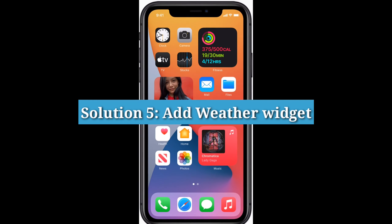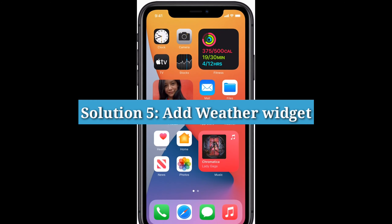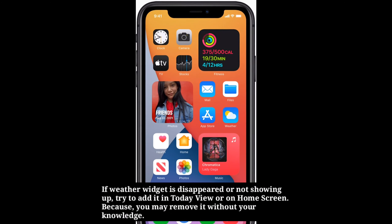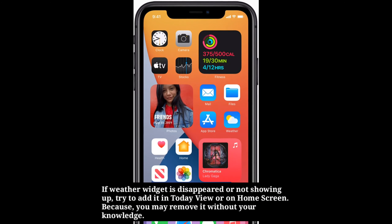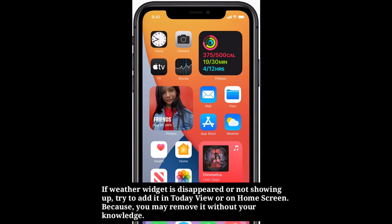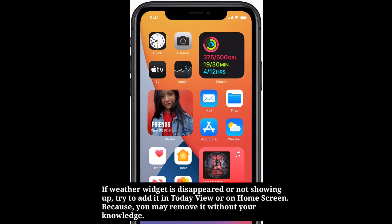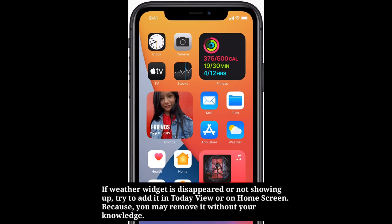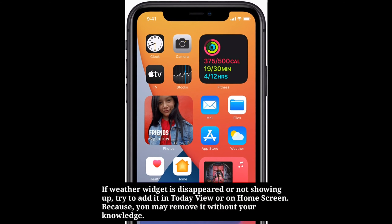Fifth solution is to add the weather widget. If the weather widget has disappeared or is not showing up, try to add it in Today View or on the home screen, because you may have removed it without your knowledge.